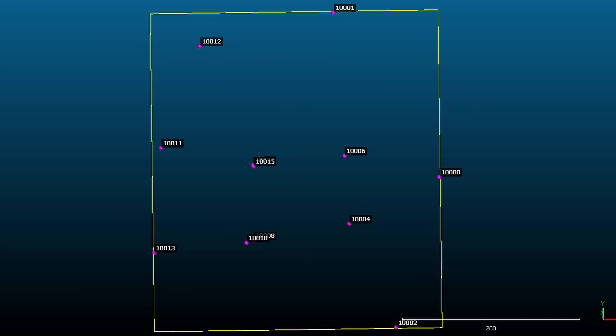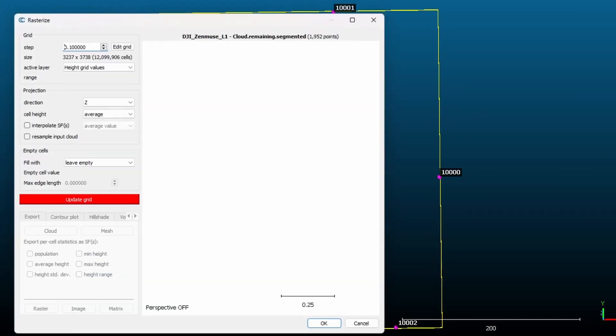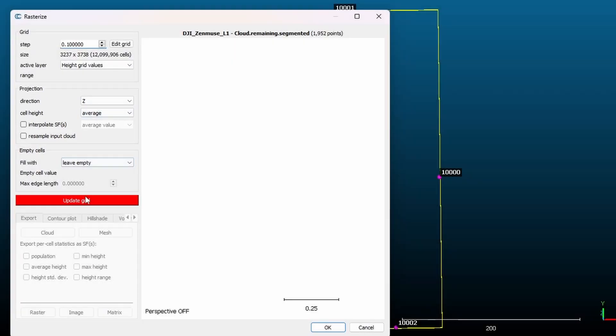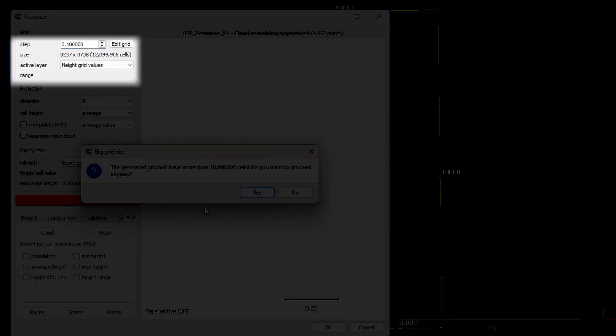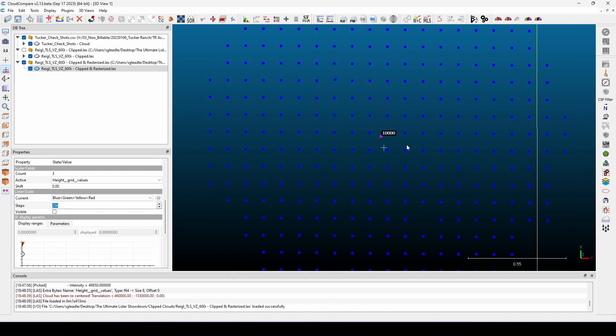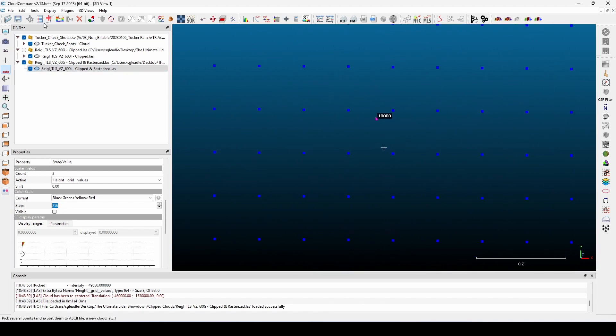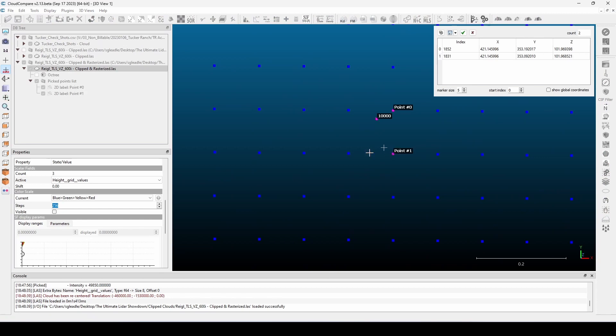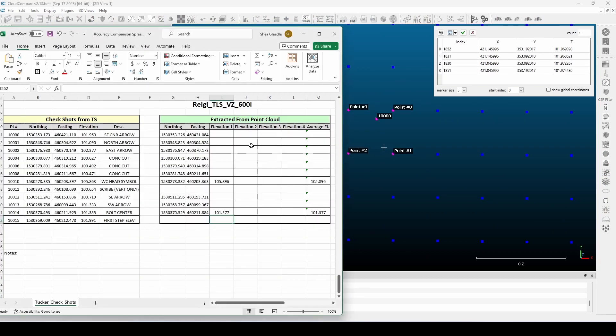To measure the vertical error, I rasterized the point cloud taking an average elevation using a grid cell size of 0.1 feet and compared those points to the check shots.